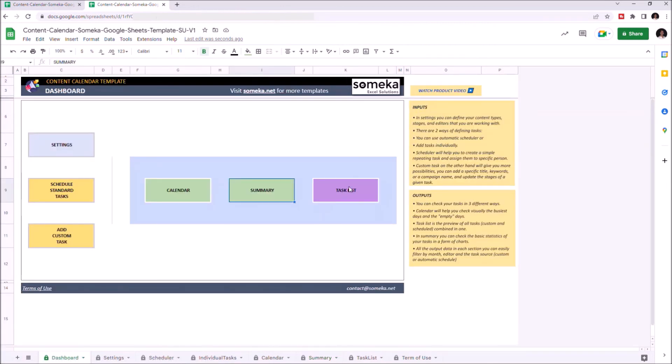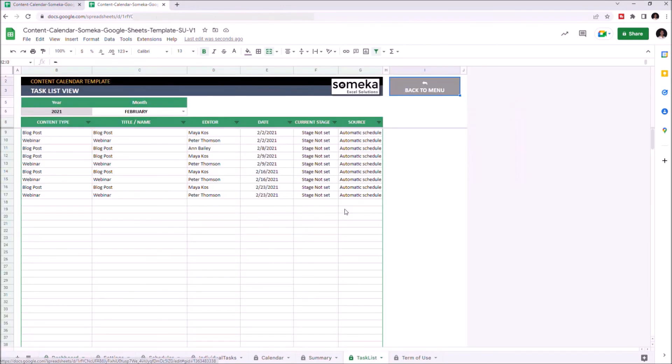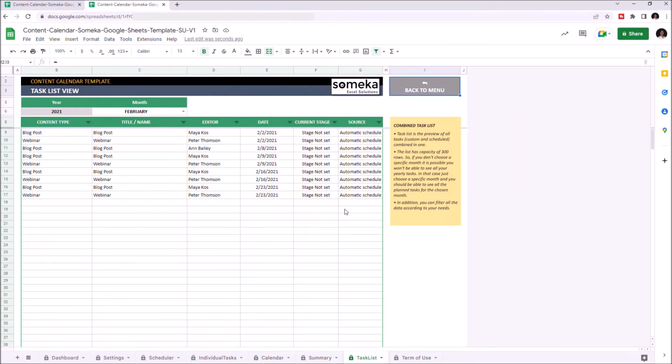Let's check the Task List. This is where you see all the tasks for each month.